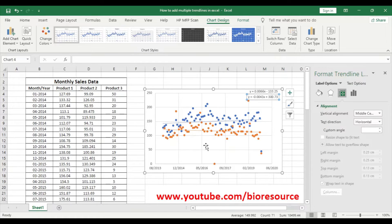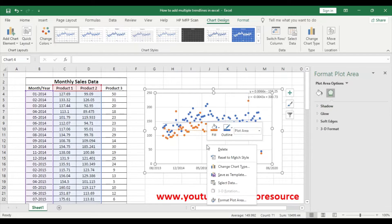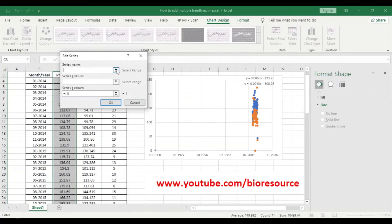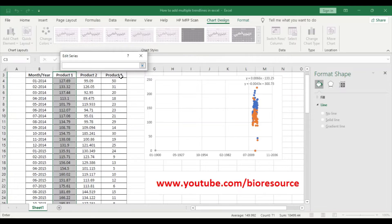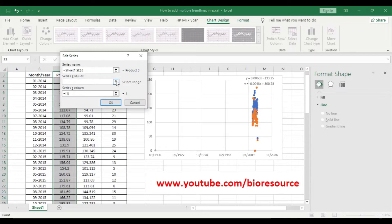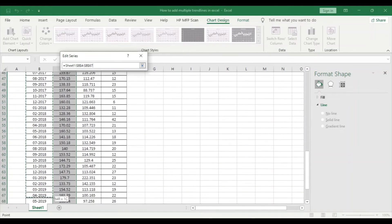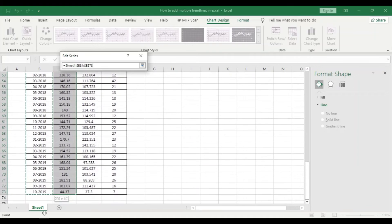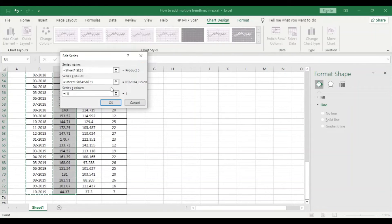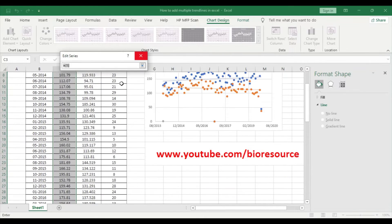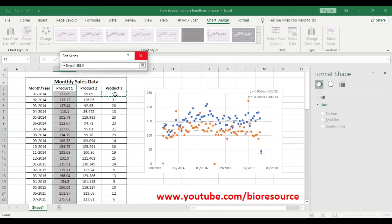Now to add the third data point, select data, add series. Series name will be product three, and the X values will be the month and year data, and the Y values will be the sales data.